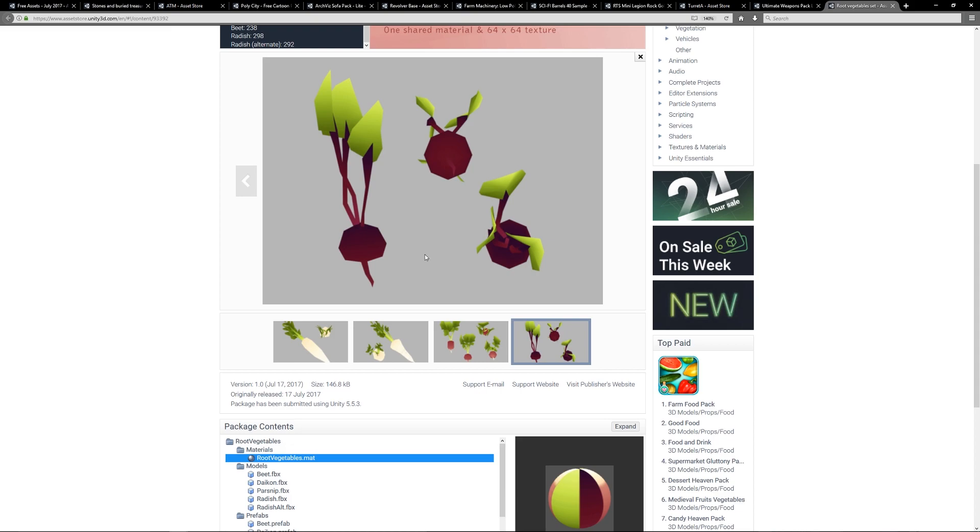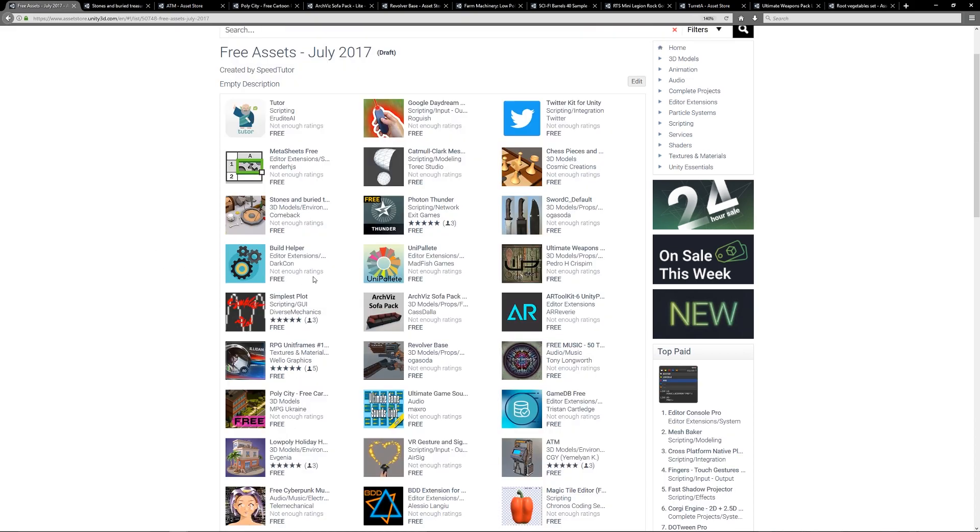You can check out all the assets that are free for July 2017, and I will leave a link in the description for you to take a look. Thanks again for watching and don't forget to like, comment, subscribe. Cheers.